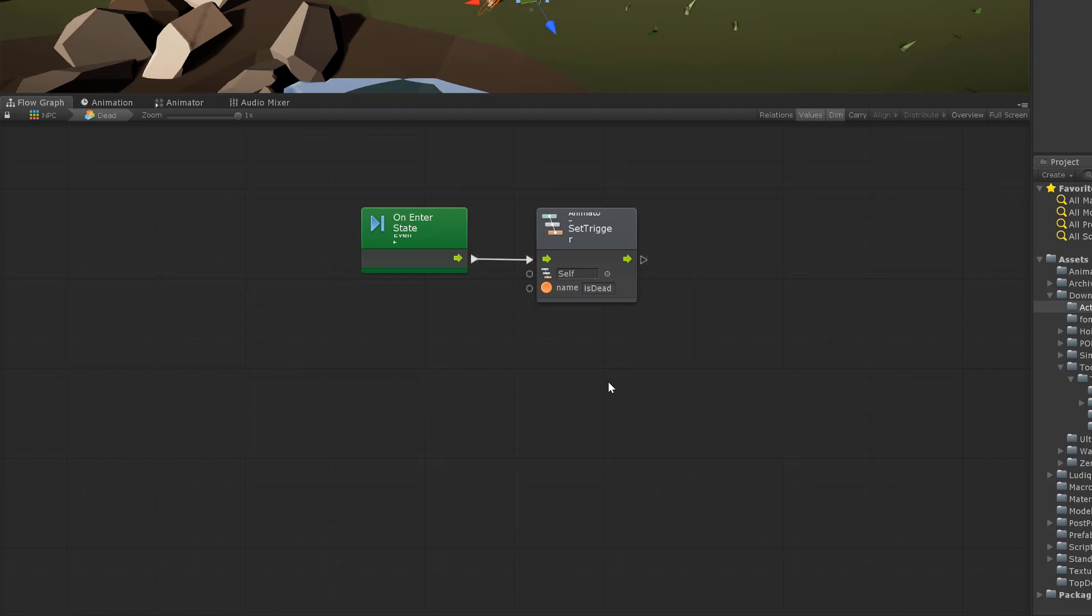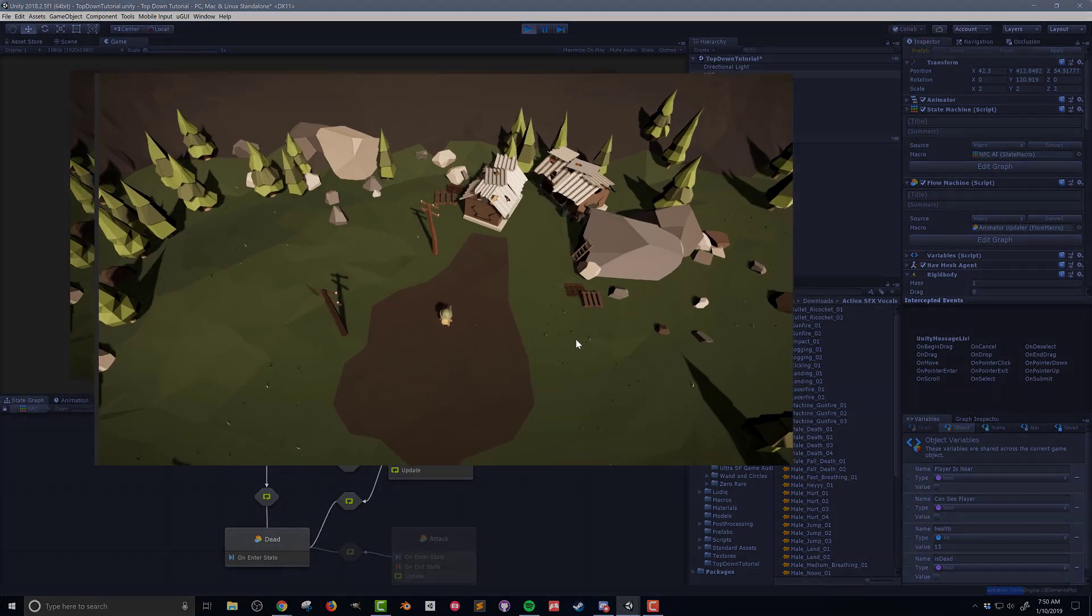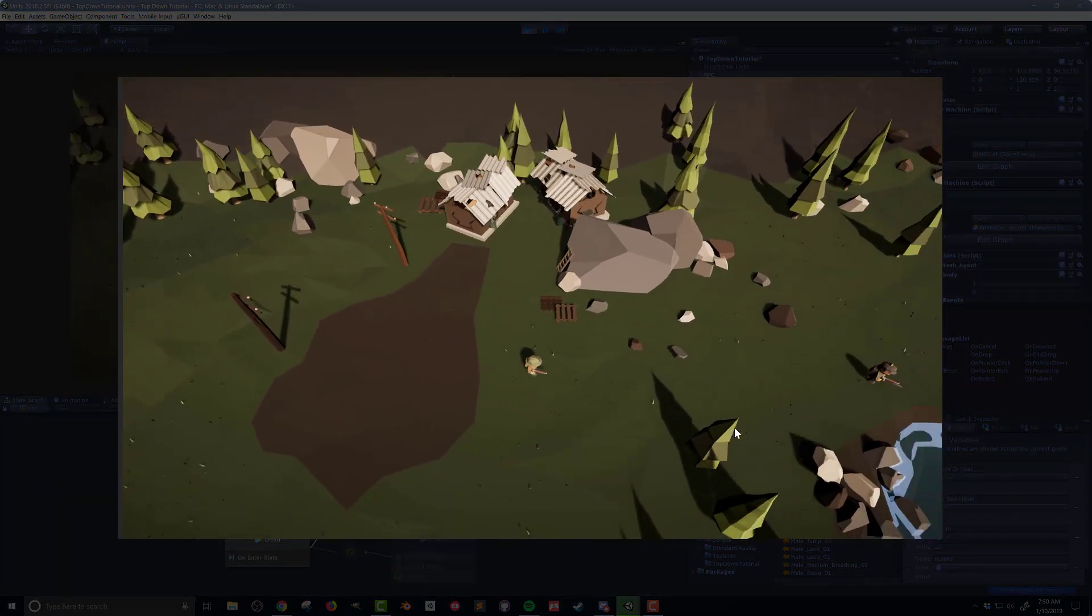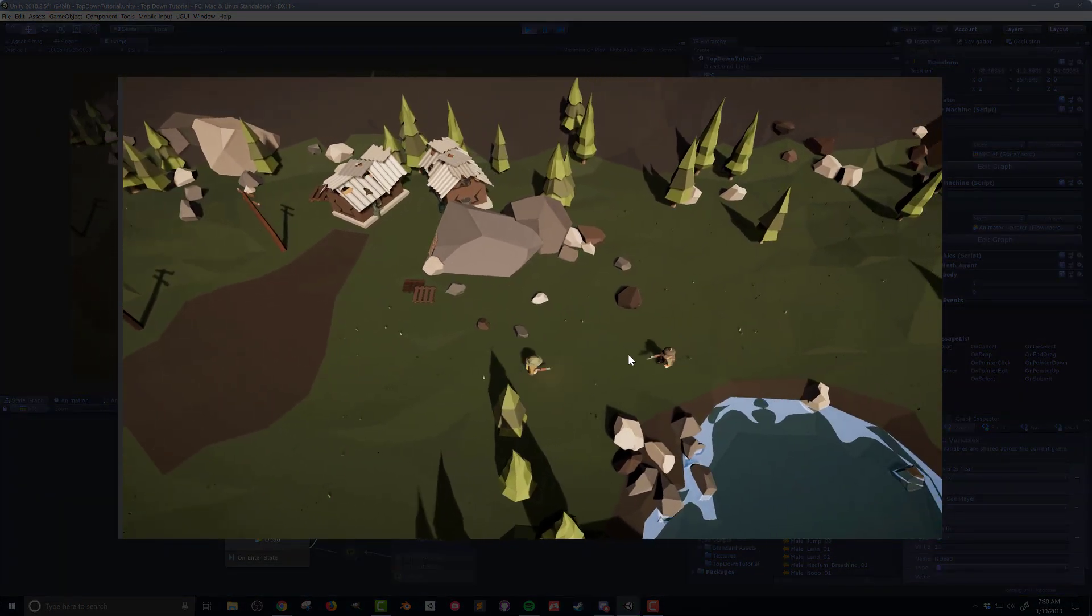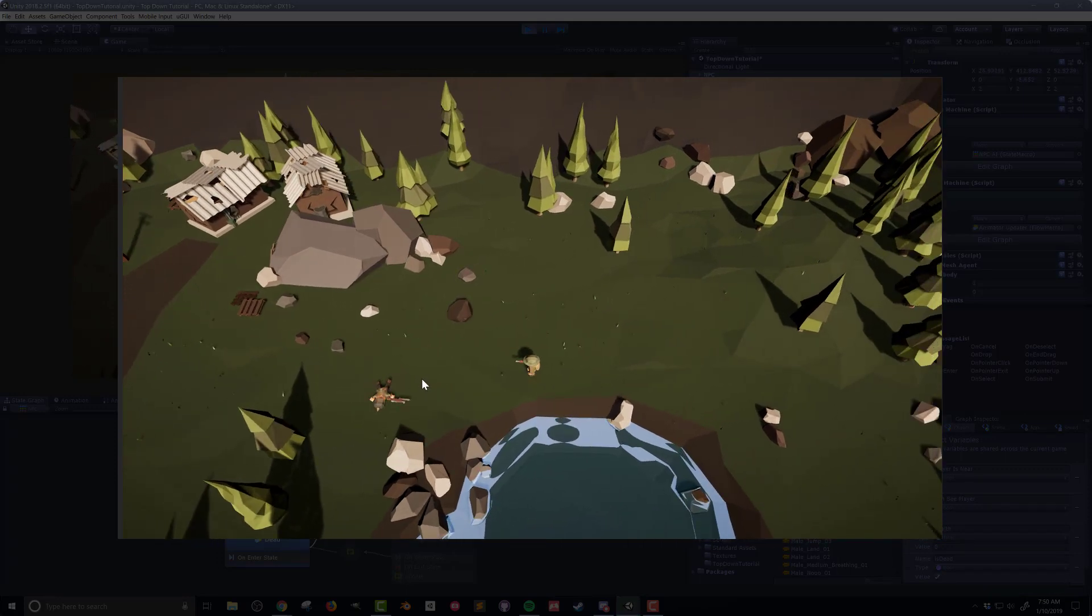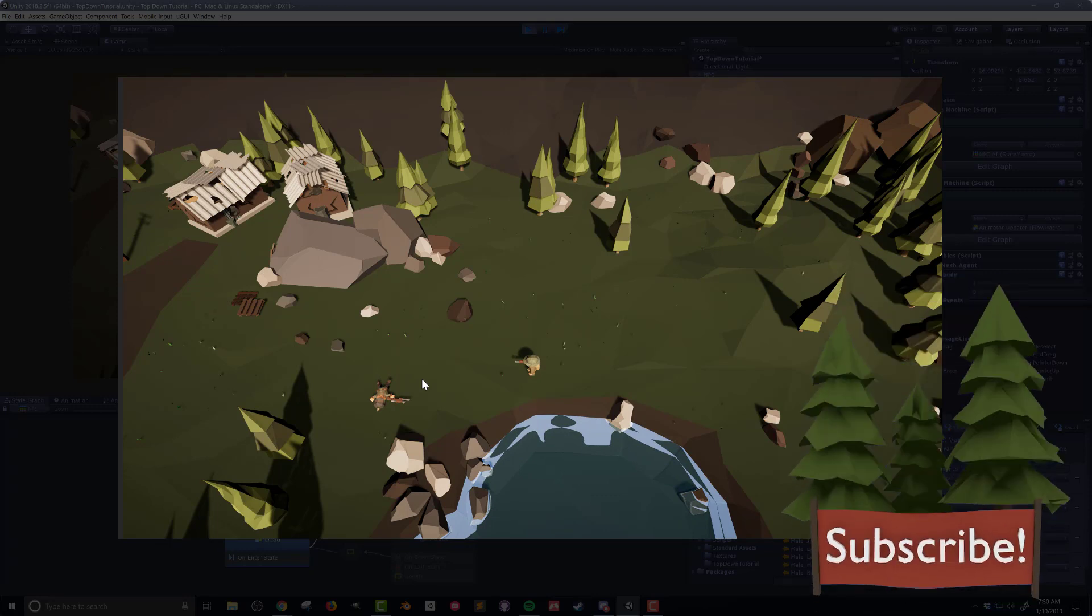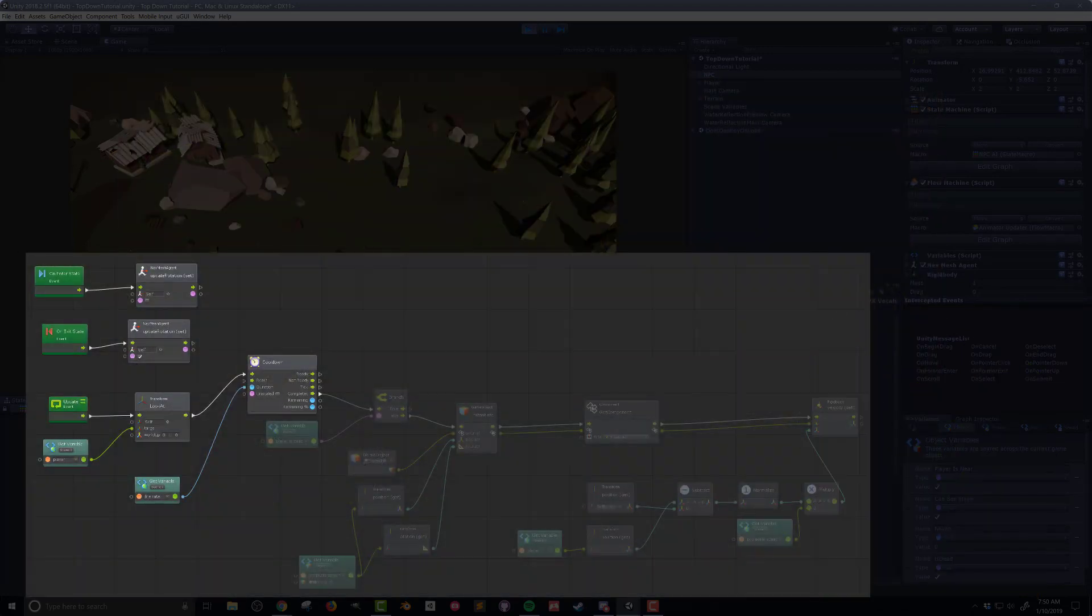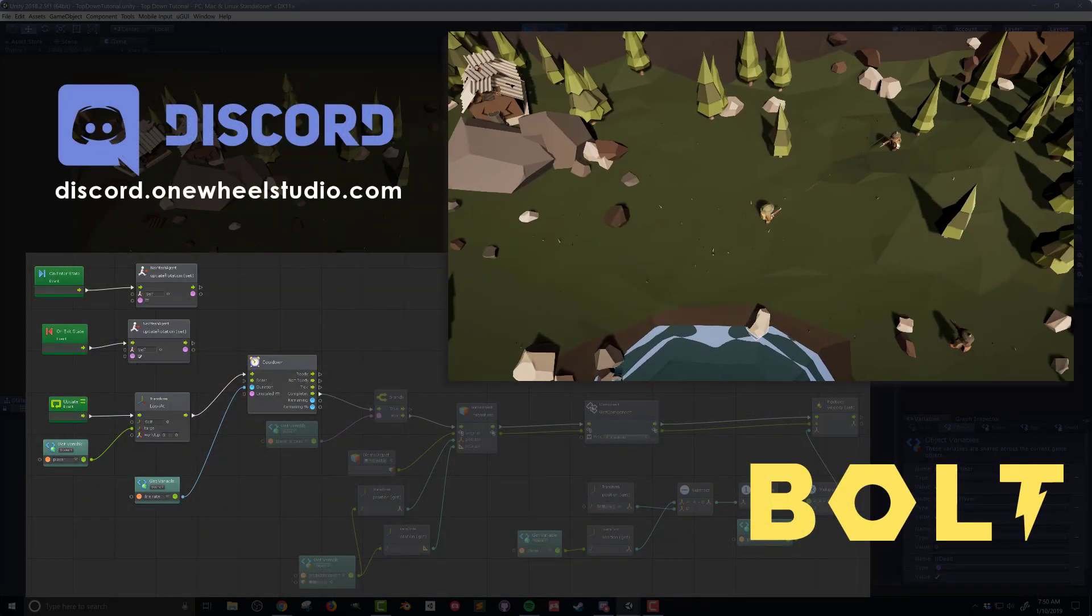And with that our NPC can get shot, lose health, and die. Let's press play and see how it works. When the NPC gets hit by a projectile they make a hurt noise and when the health reaches zero the death sound effects will play. You'll also notice that the NPC stops moving as the nav agent has been turned off. So I hope that was helpful and I hope you'll subscribe and join me for my next video where I'll finally get around to coding up the NPC attack state which will allow the NPCs to shoot at the player.